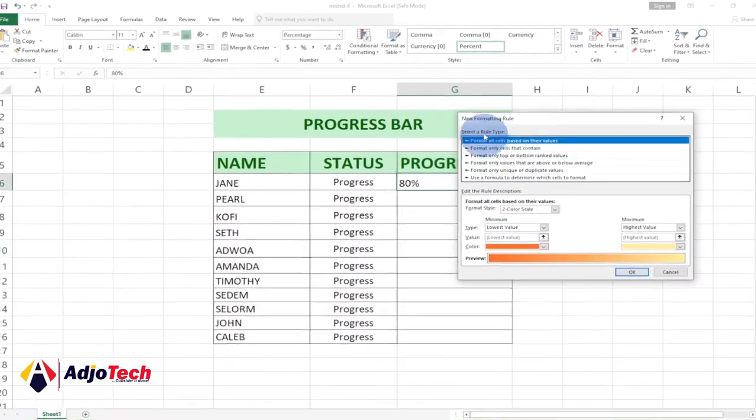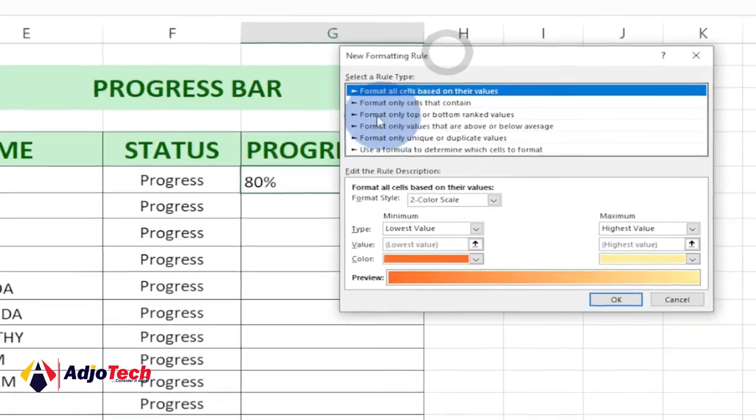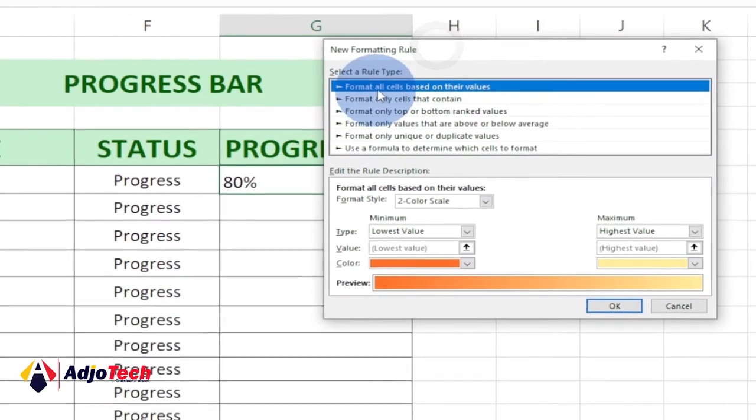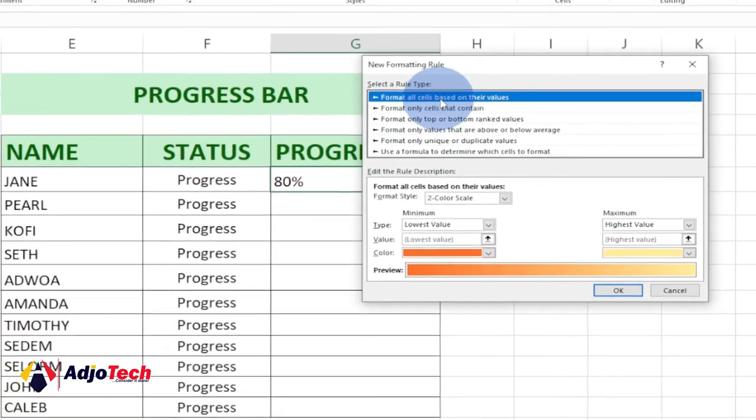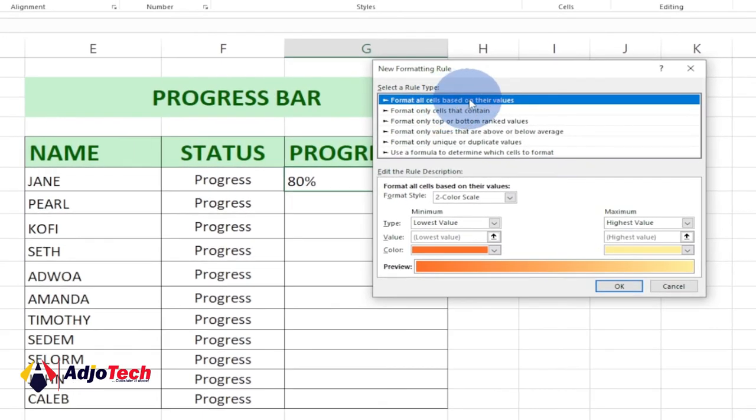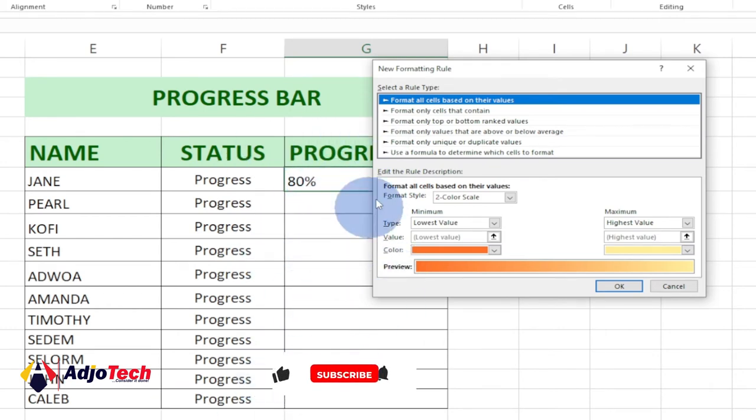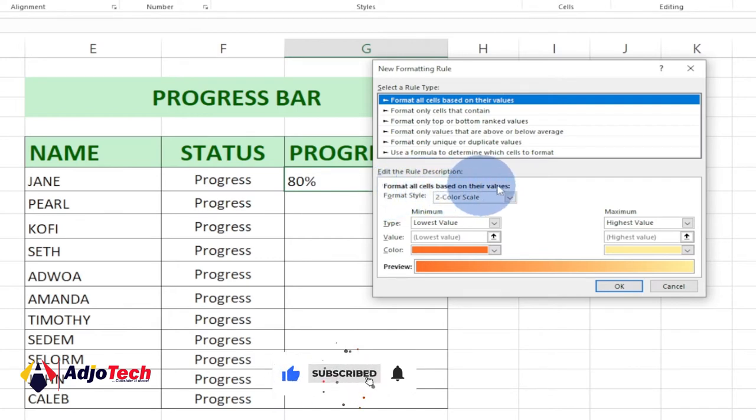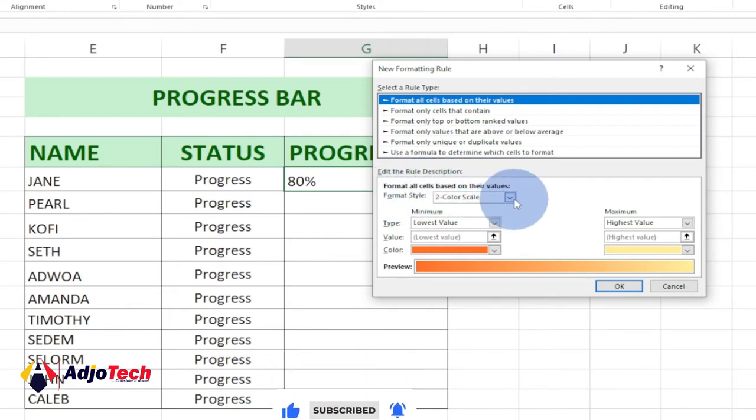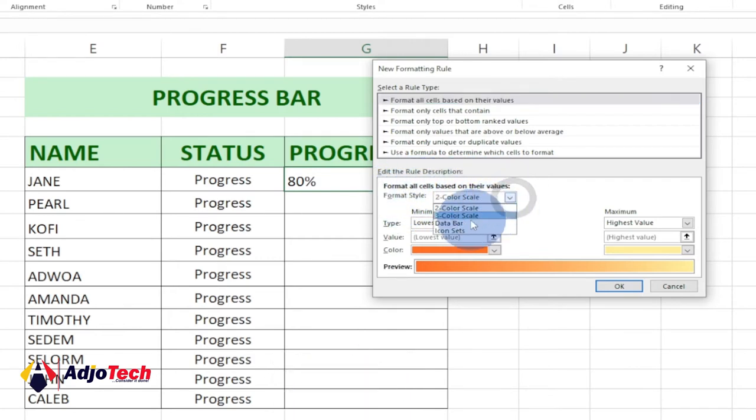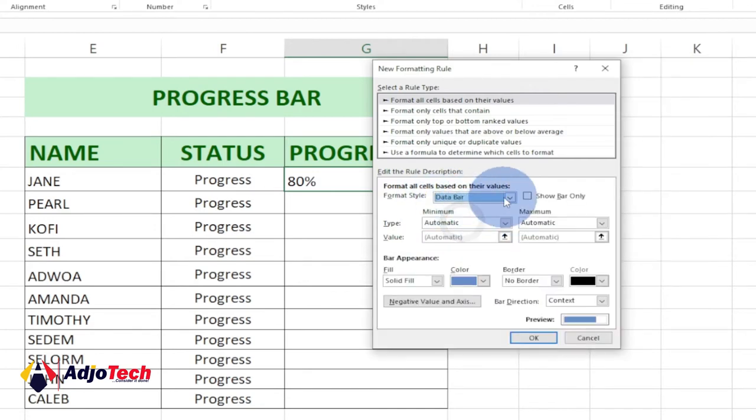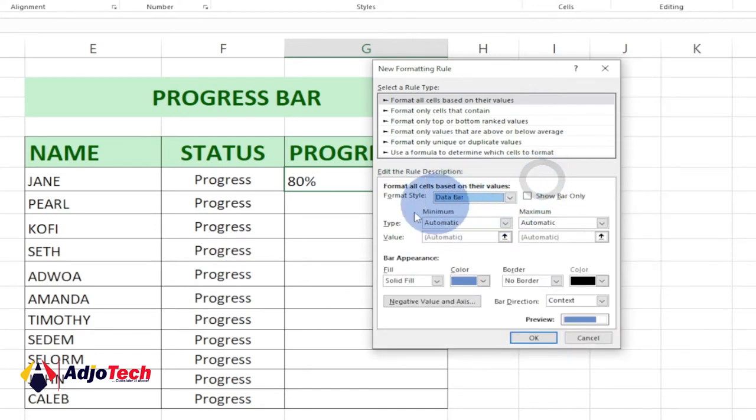We need to select a rule type, the one we want to use. In this case, we're going to go with the first one: Format all cells based on their values. Based on the value we enter, we'll format that particular cell. When we come to Format all cells based on their values, the format type we're going to select is Data Bar instead of the default one, which is Two Color Scale.